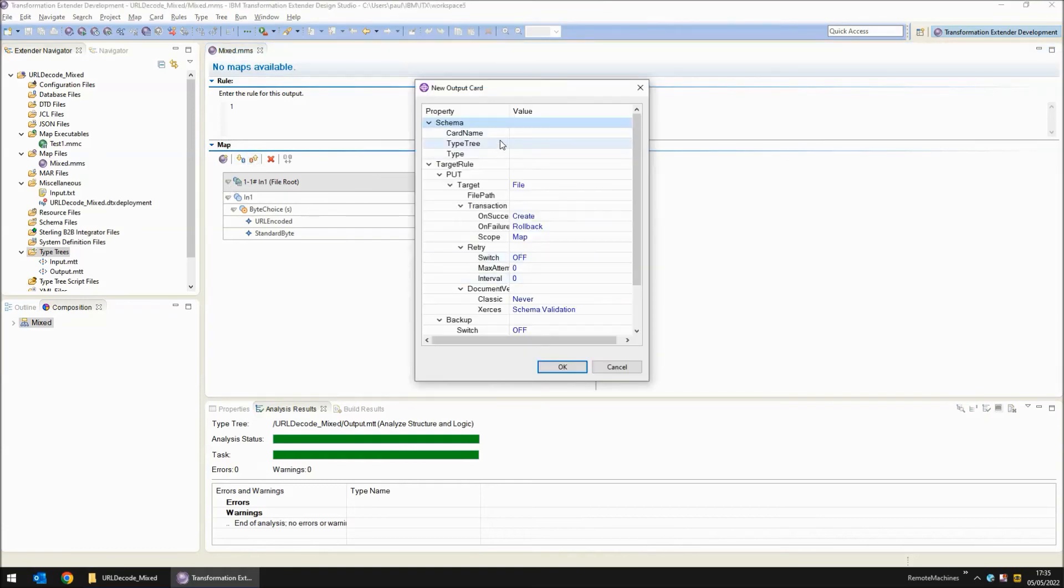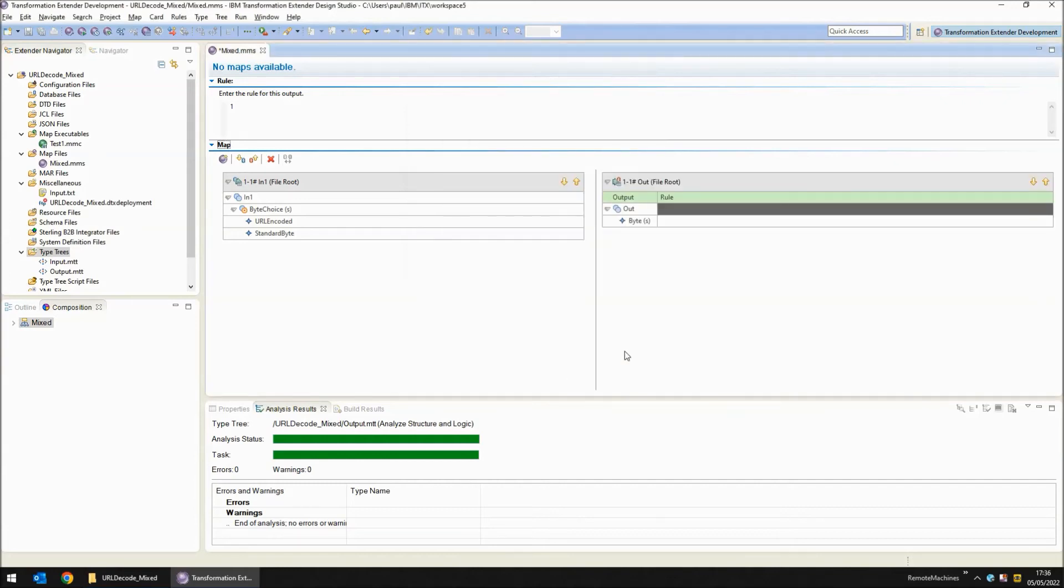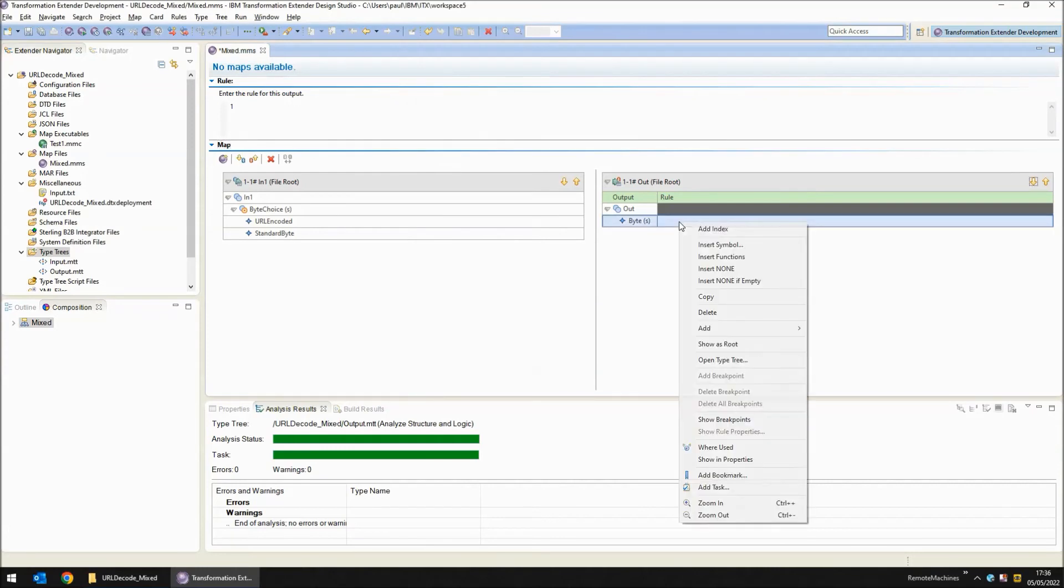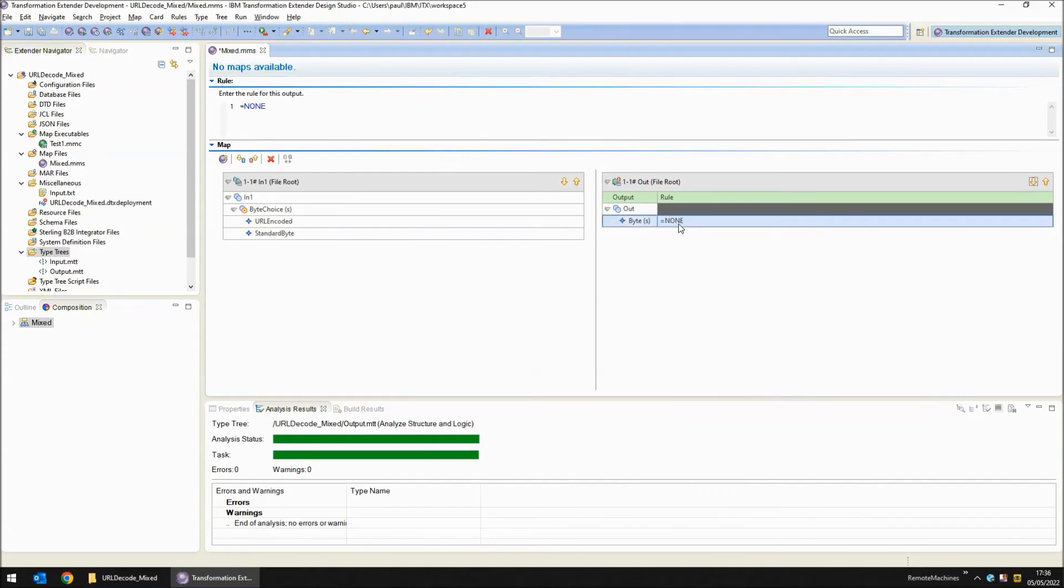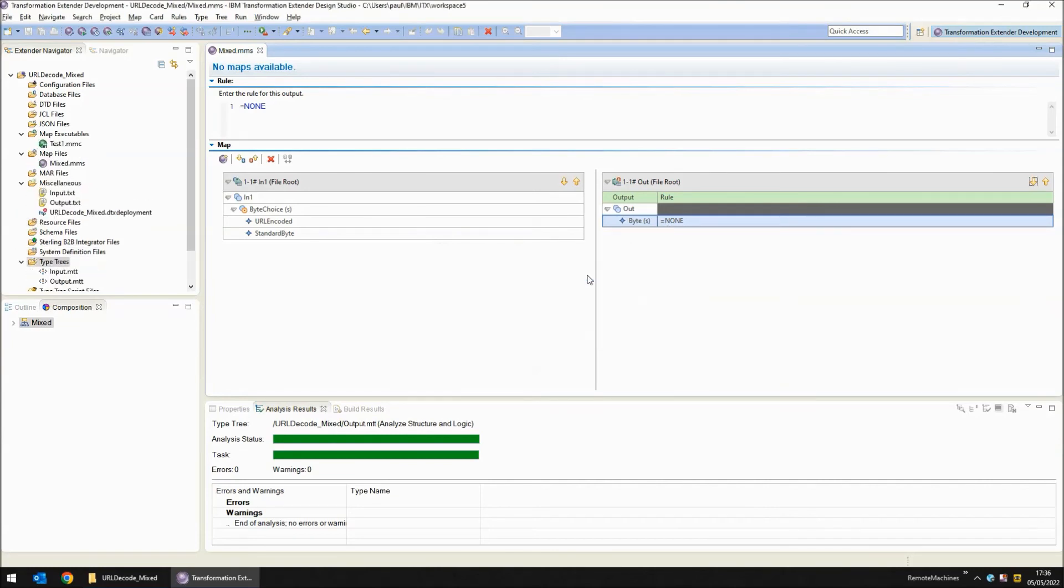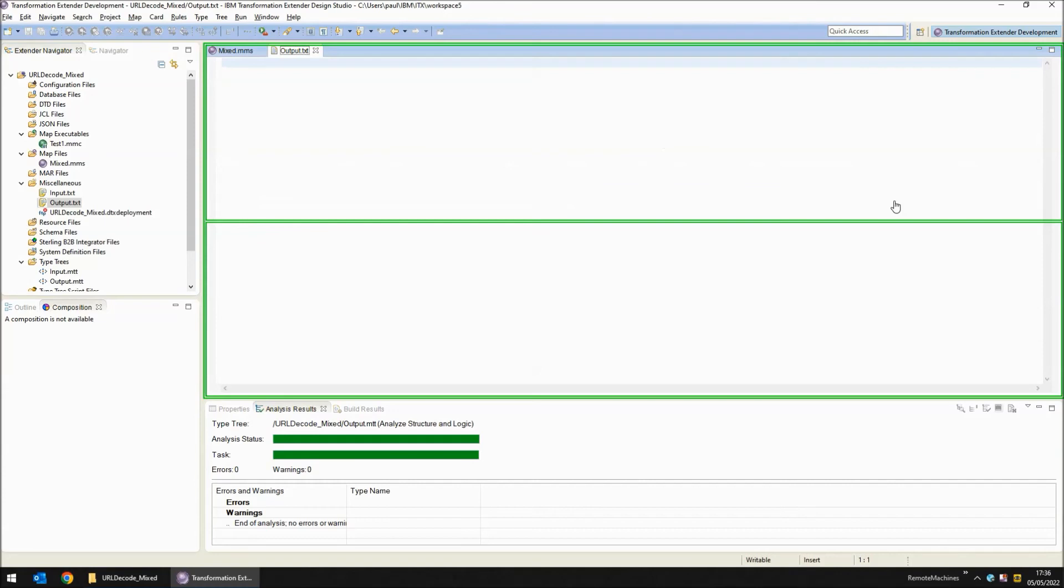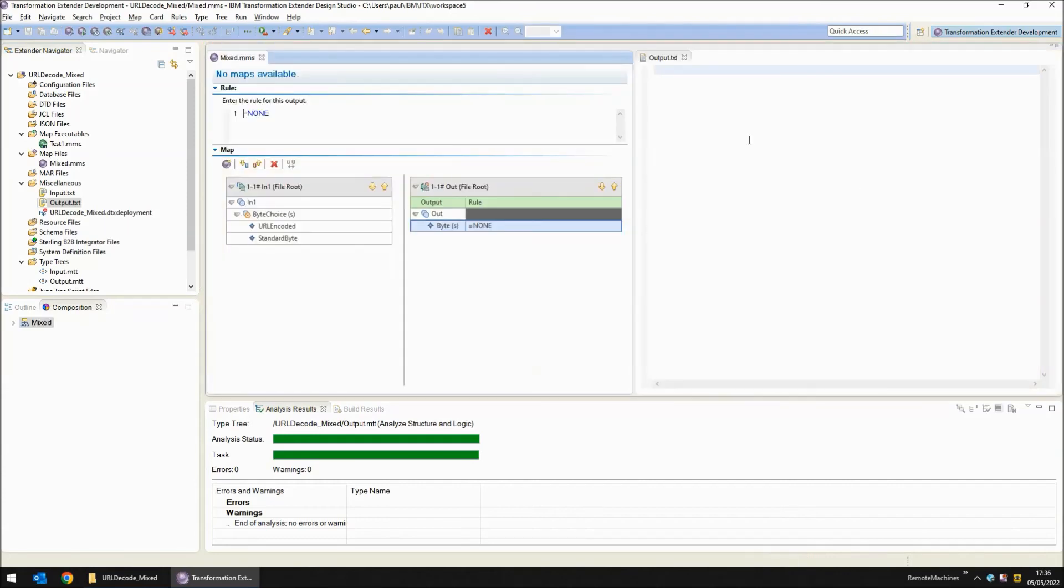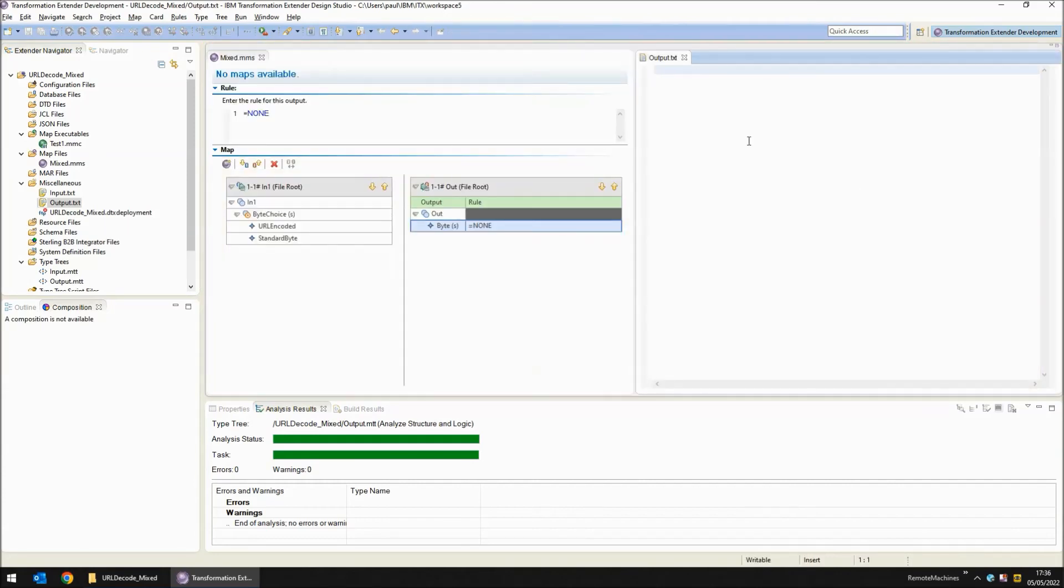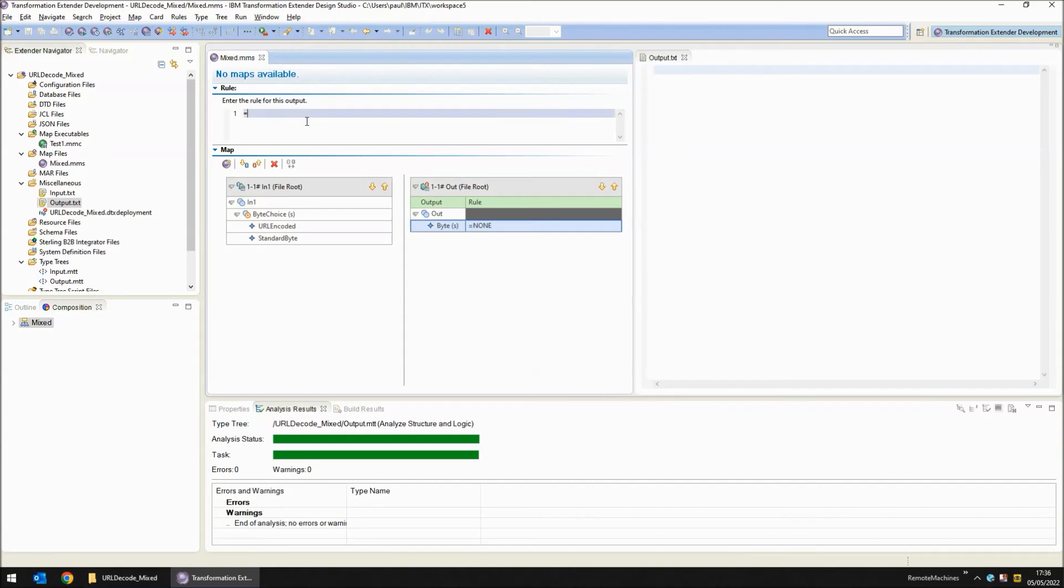I can now create my output card. My output card is called out. It uses the output.mtt type tree we just created and from that the file object. We're writing to a file called output.txt. I'm going to put a rule of equals none here at the moment. Save, build and run the map just to create the output file so I can open it up on the development canvas and have that reflect the changes as we alter the map. Now we've got multiple repeating objects here and multiple repeating objects here. So we need a functional map at this point to drop down and process each of those repeating objects. I'm going to call my map f underscore each byte and drag in the byte choice object from the input and use the functional map wizard to create that map for me.